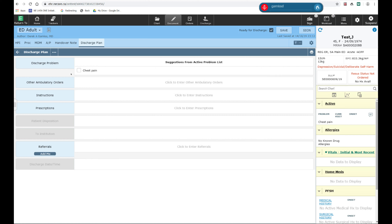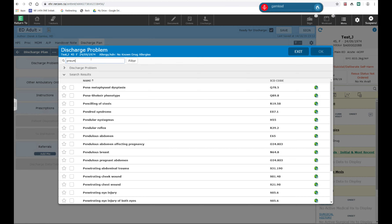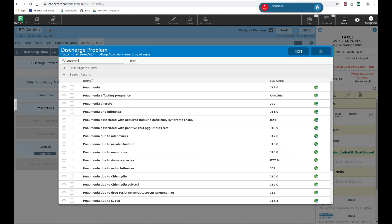I'm now asked to provide a discharge problem for this patient. The system will give some suggestions for discharge problems based upon the active problem list. When this patient presented, they did present with chest pain and this was one of the active problems. However, we have diagnosed the patient with pneumonia. I'm going to go ahead and put that as the discharge problem. When I select discharge problem, I'm provided with a lookup list where I can search for the discharge problem. I'm going to enter pneumonia and select it from the list.